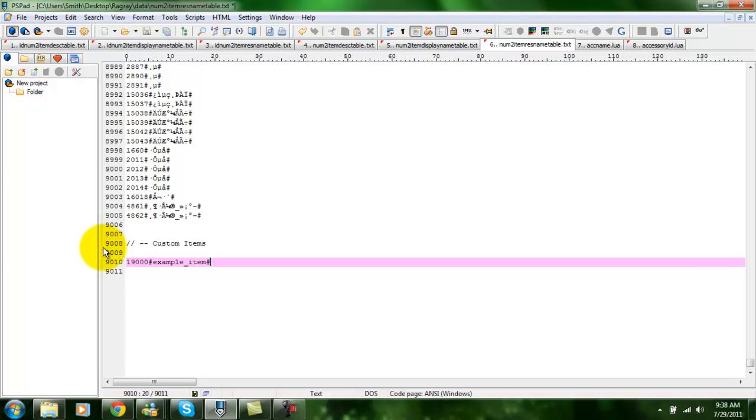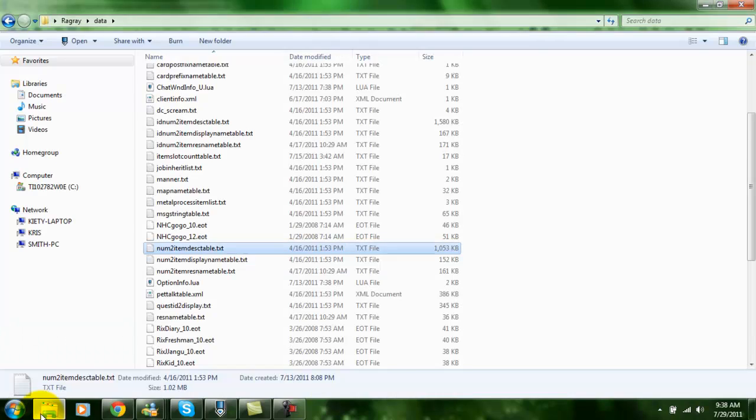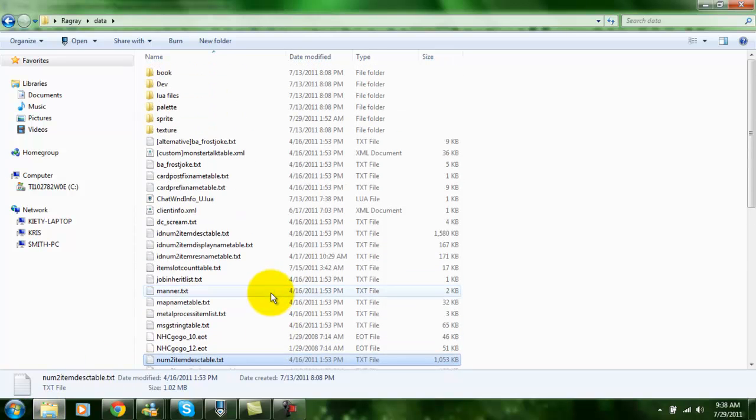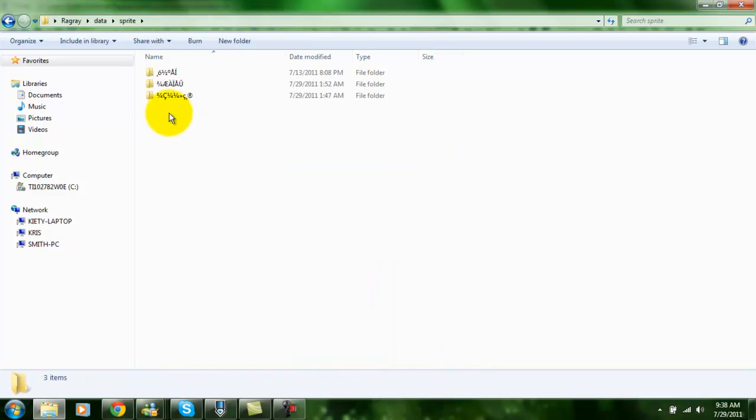Okay, so that's pretty much all you need to edit directly in the data folder. You also need to add the sprite and texture files. In your sprite folder, you should have one that looks like this.